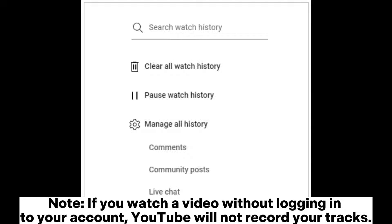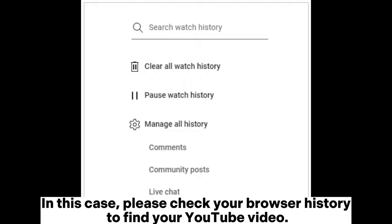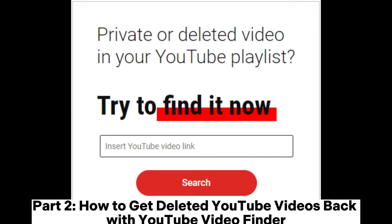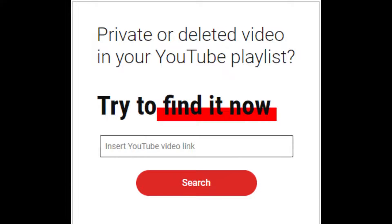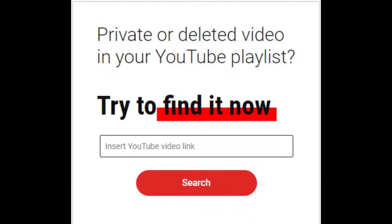Note: if you watched a video without logging into your account, YouTube will not record your tracks. In this case, please check your browser history to find your YouTube video. Part two: how to get deleted YouTube videos back with a YouTube video finder. Step one: browse to the video finder site on your computer.